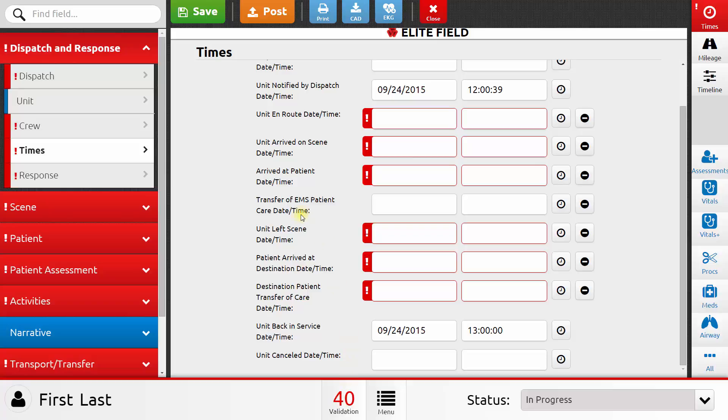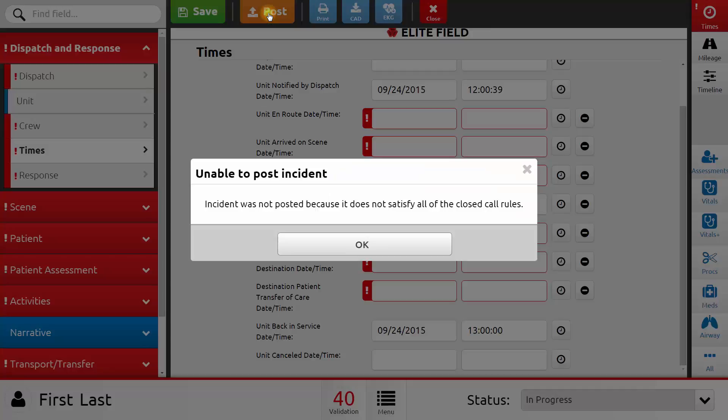When I'm finished with this patient care report, I can click post to submit it to the system. Now if I click post on this particular report, I'll get a warning message that tells me that I haven't taken care of all the closed call rules. Those are the errors, those are the validation issues that must be fixed before I can post my report. If I didn't have any errors, then it would go ahead and post my report to the system and let me know that it has done so.